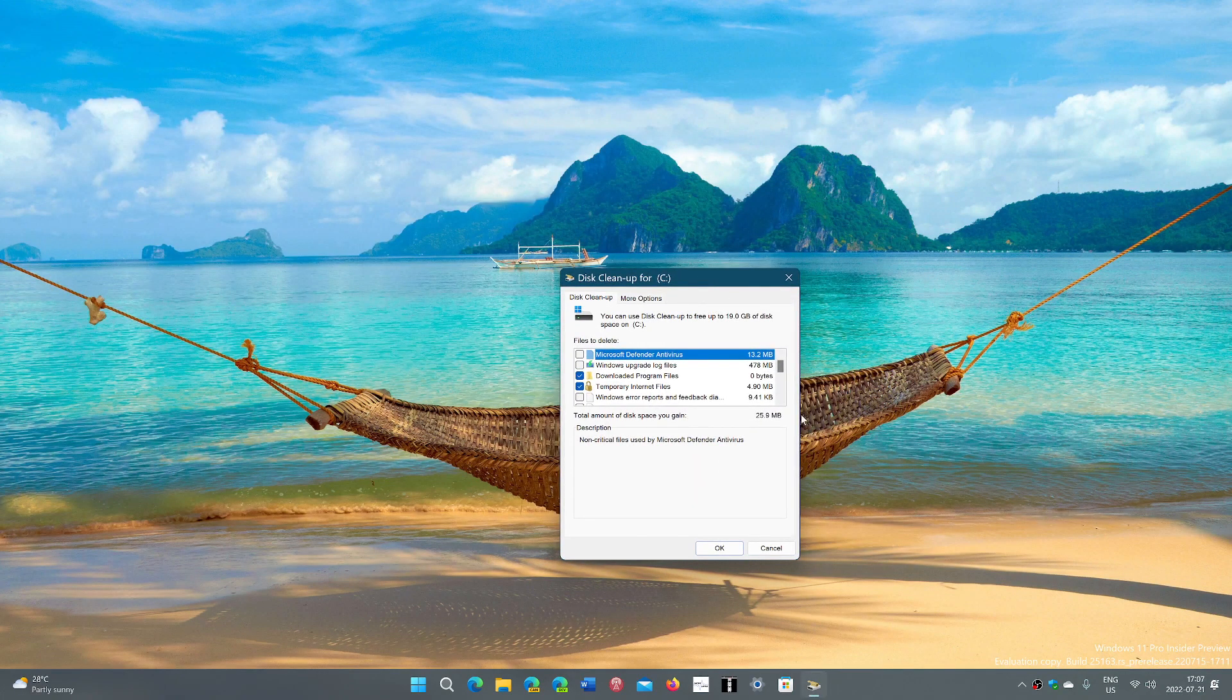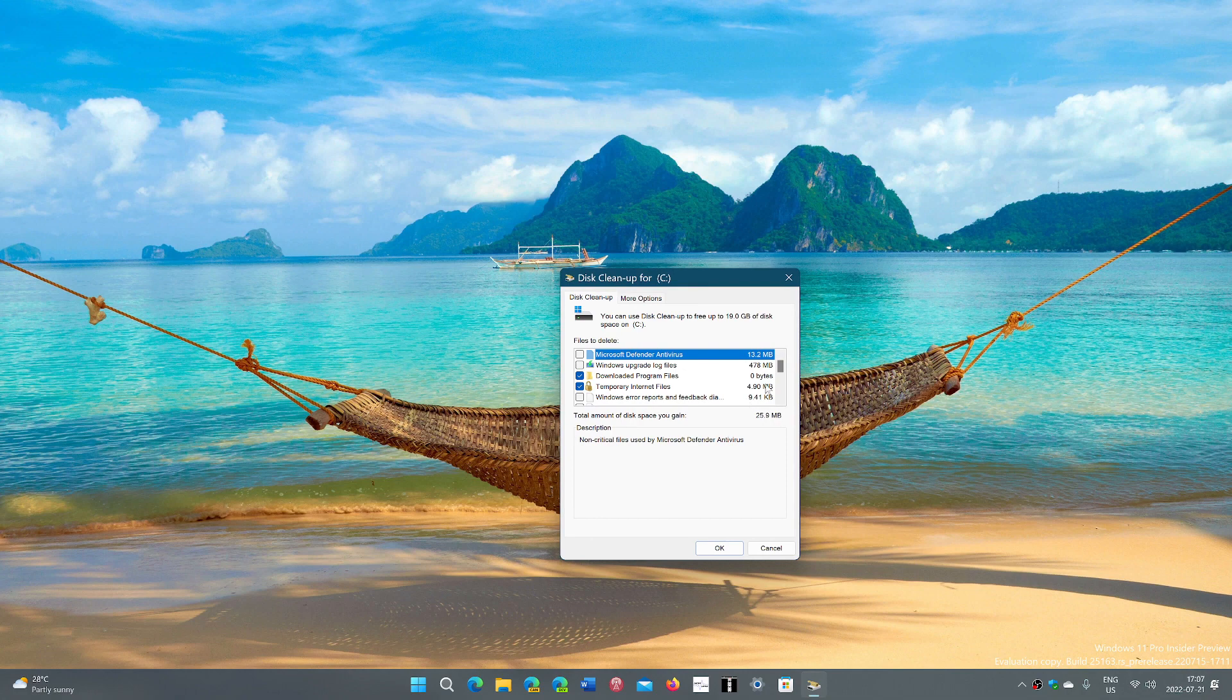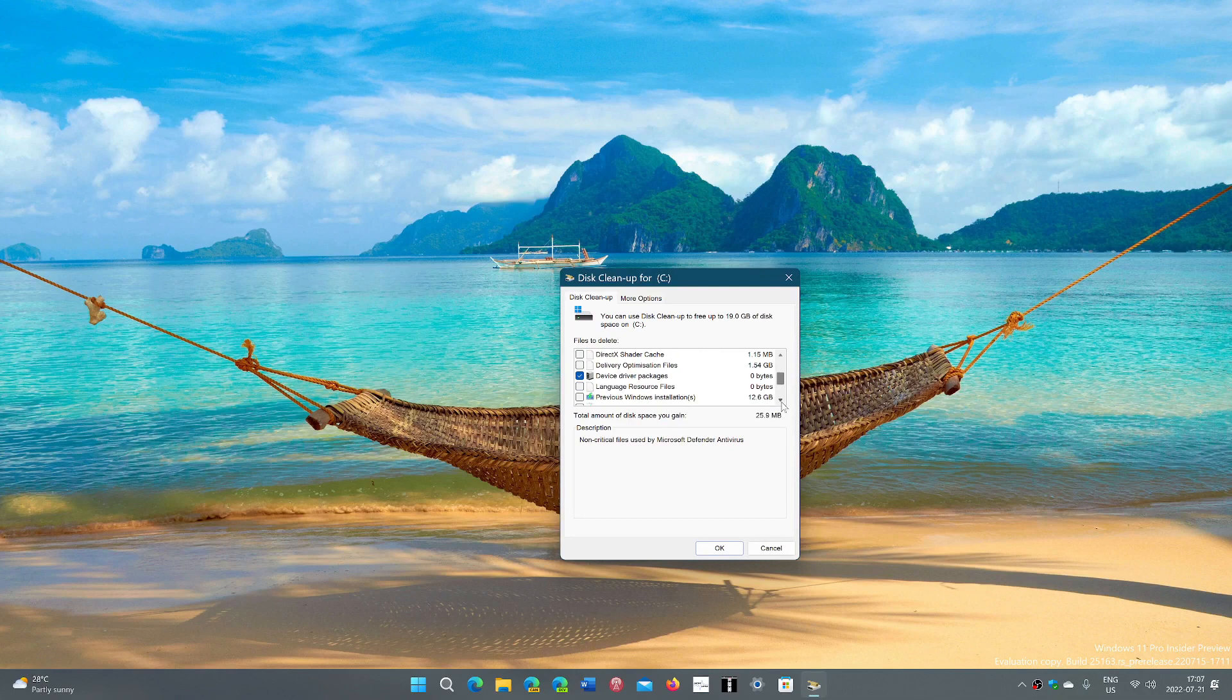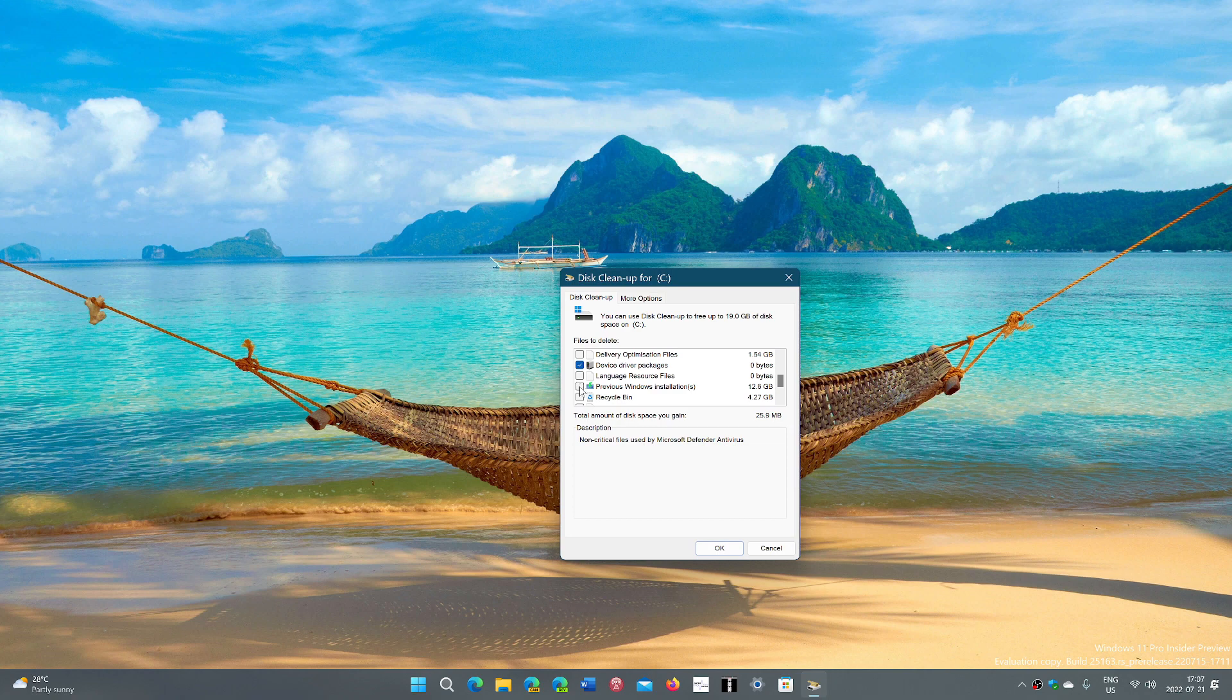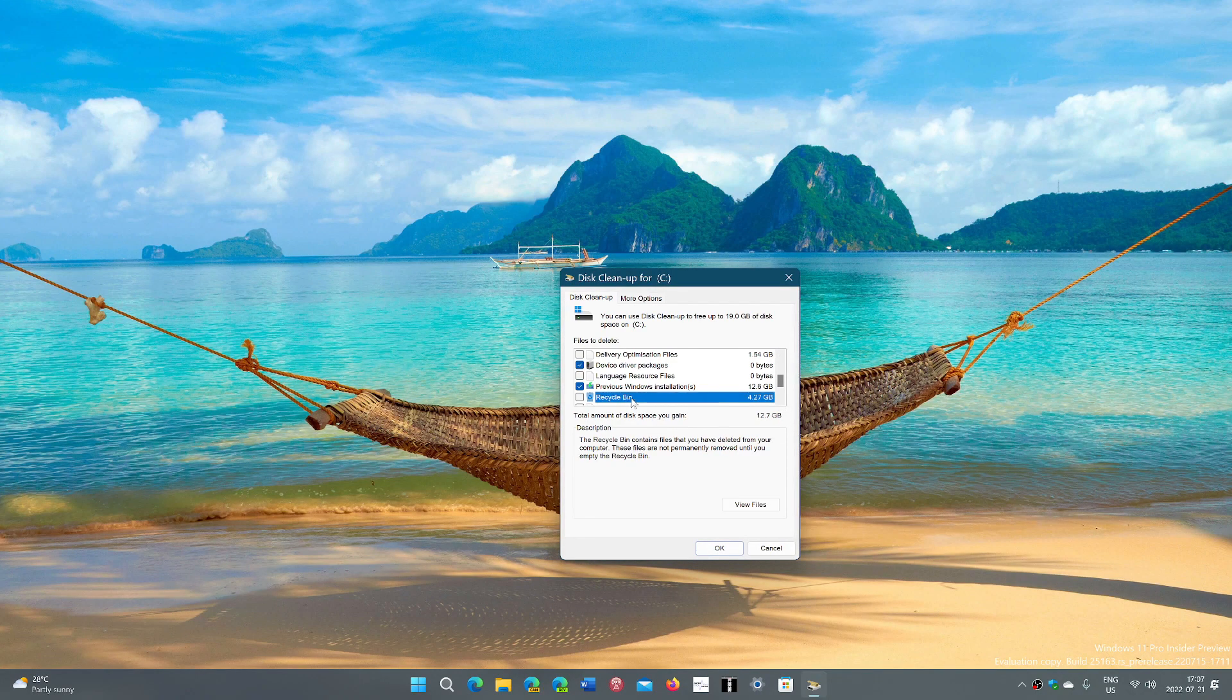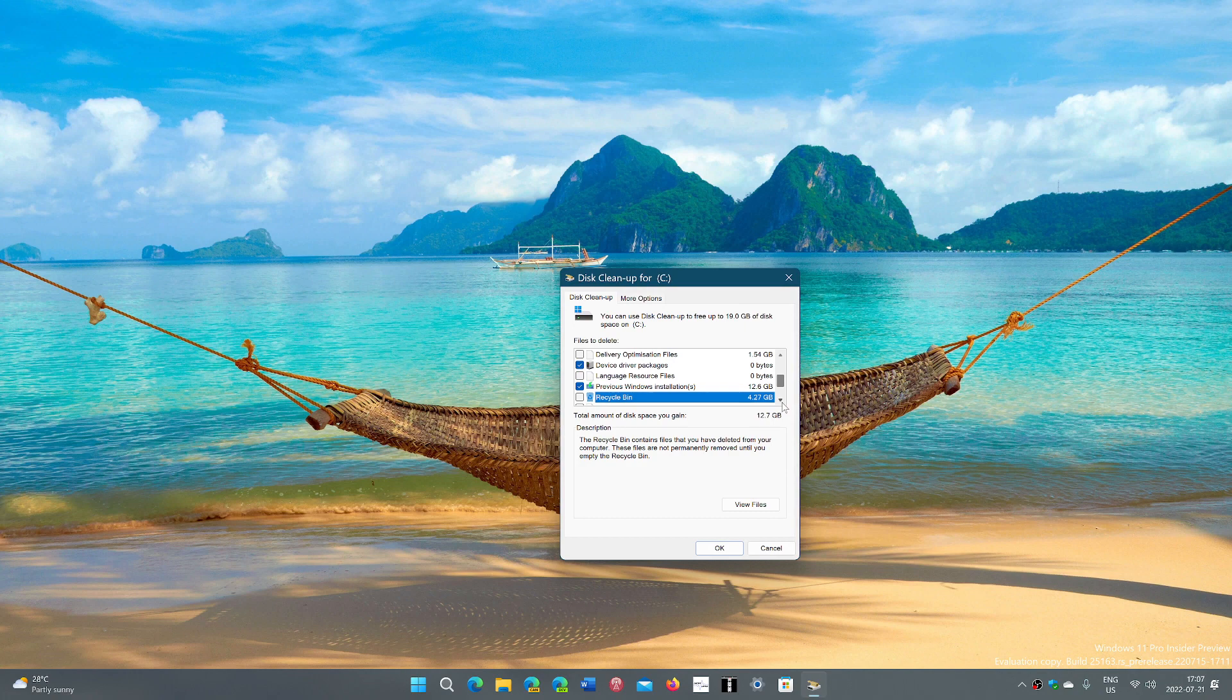Now you have the same panel, but now you've added the previous Windows install. You see here it's taking 12.6 gigabytes on my computer. I can remove that. We'll clean up this Recycle Bin at the same time. We already have 17 gigabytes that's cleaned up, which is pretty cool.